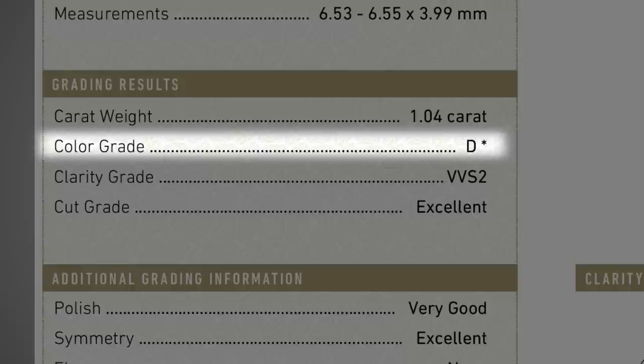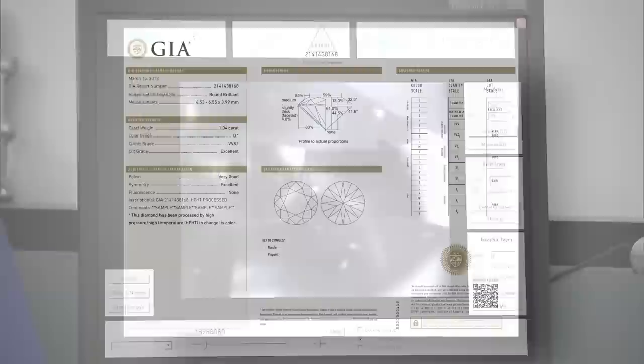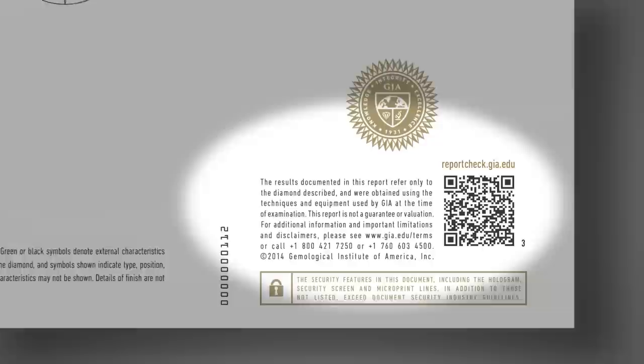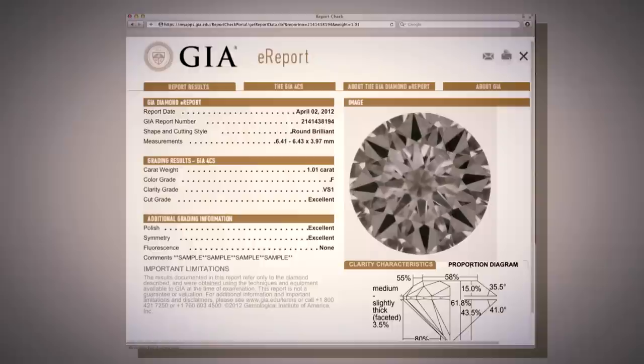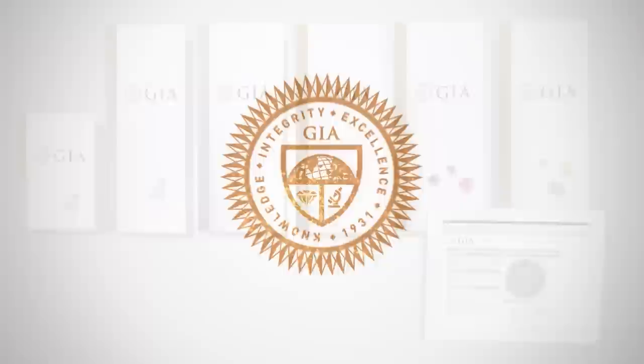An asterisk next to the color or clarity grade indicates the diamond has been treated. Treatments and additional identifying characteristics are described in the comments section. If the diamond is inscribed, the inscription will be noted on the report as well. A GIA grading report has a number of sophisticated security features designed to ensure its authenticity and integrity. GIA offers a variety of diamond reports, among them the Diamond E-Report, an interactive online option available only for natural, untreated diamonds. GIA operates under strict standard procedures and principles designed to ensure objectivity and accuracy no matter which report you receive.